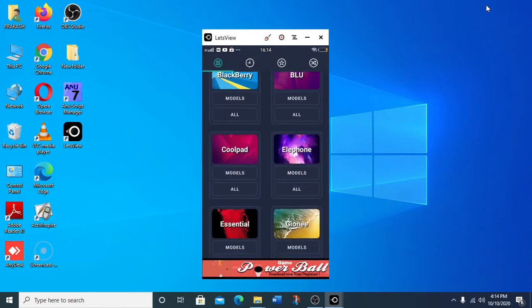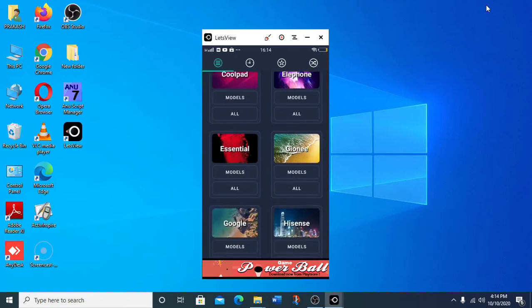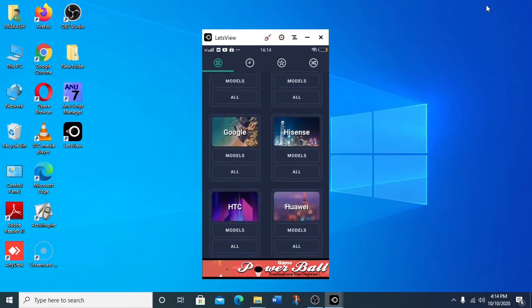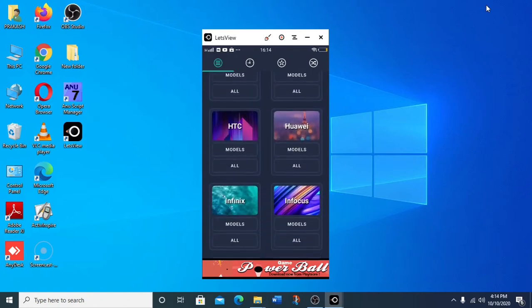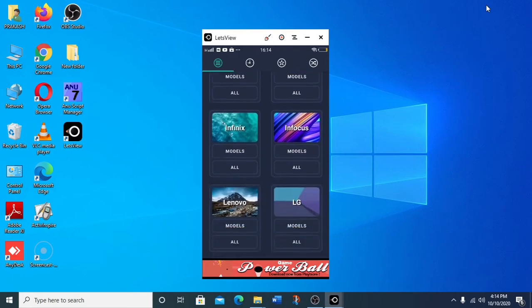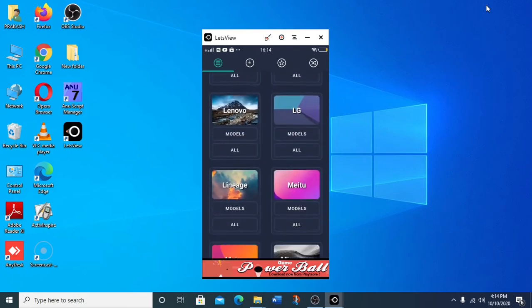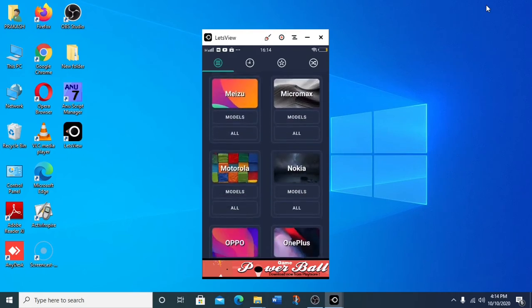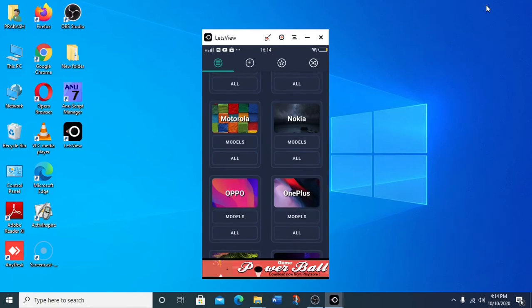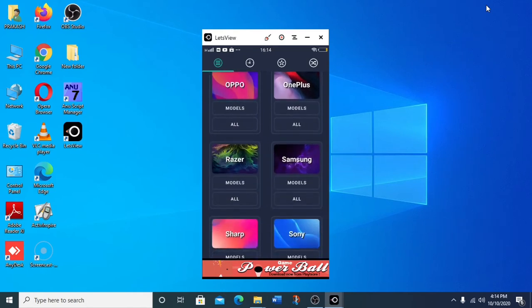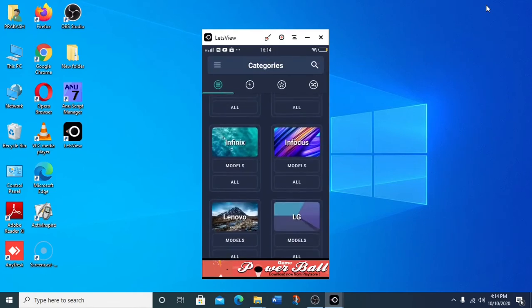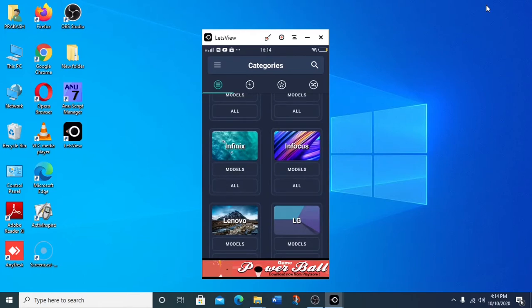We will check the app interface — phone options include Google phone, HTC phone, Nevo, LG, Micro, Moto, Nokia, Oppo, OnePlus, Samsung, Sony. You can browse by brands, models, pictures, coloring, and more.